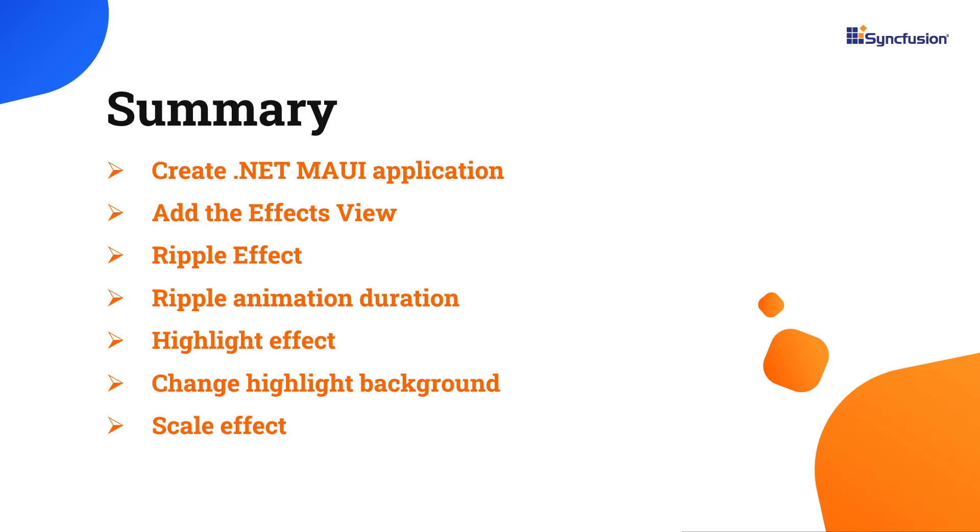You can download this working example from the GitHub link in the description below. I've also shared a link where you can see if you're eligible for our community license, giving you a free license key to use our .NET MAUI products. Thank you for watching this video. If you found this video useful, give it a like and subscribe to our channel.